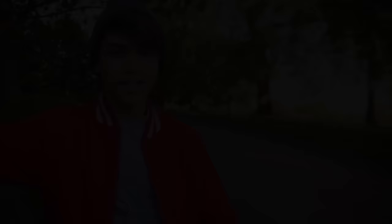Assalamu Alaikum everyone, this is Harris J. Thank you very much for watching my video. For my latest updates follow me on Facebook, Twitter and Instagram. The information is below. Assalamu Alaikum.